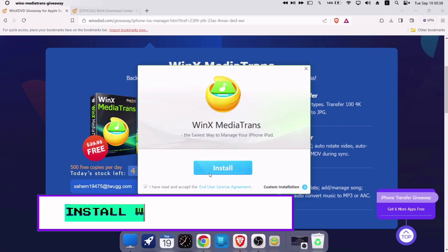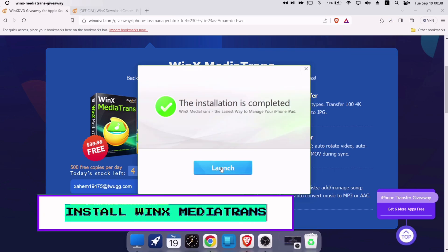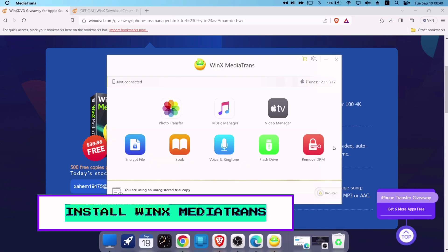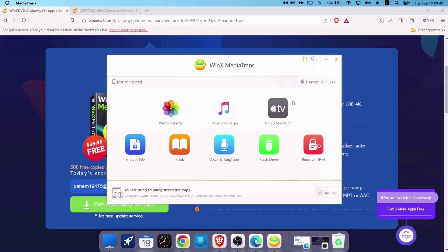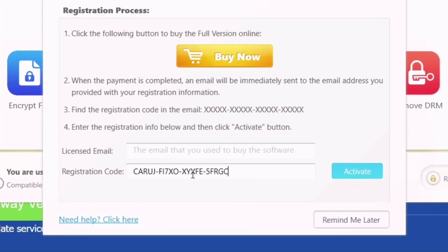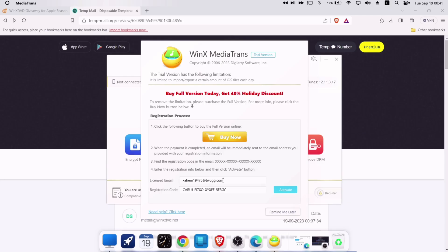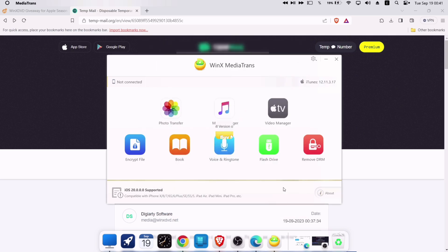Next, install the exe file which was previously downloaded. Once the WinX Media Trans is installed, navigate to settings and just click on register. Now just enter the email address which was provided in the giveaway URL page and also paste the giveaway license code as shown in the video, and click on activate.